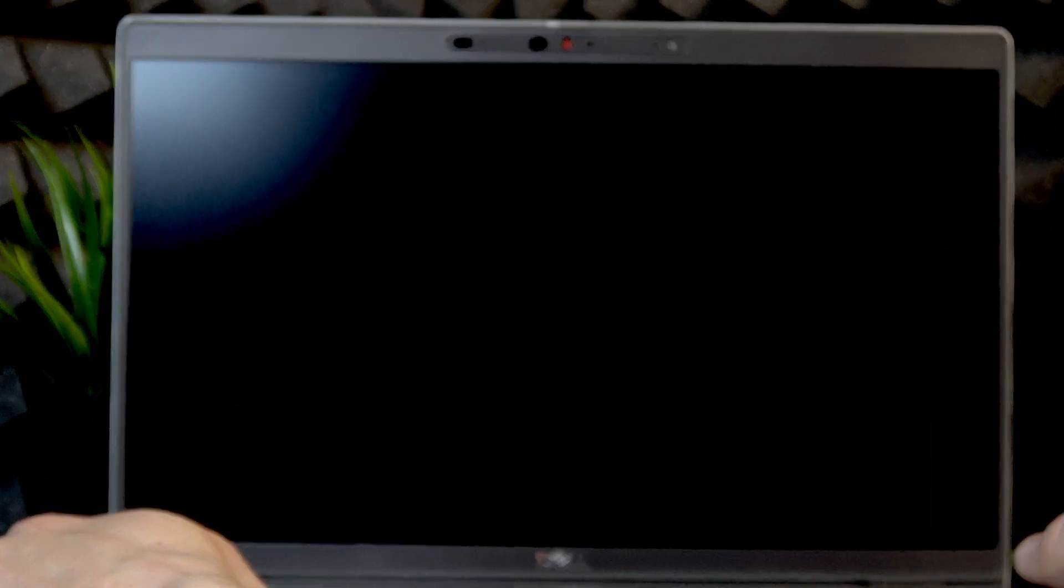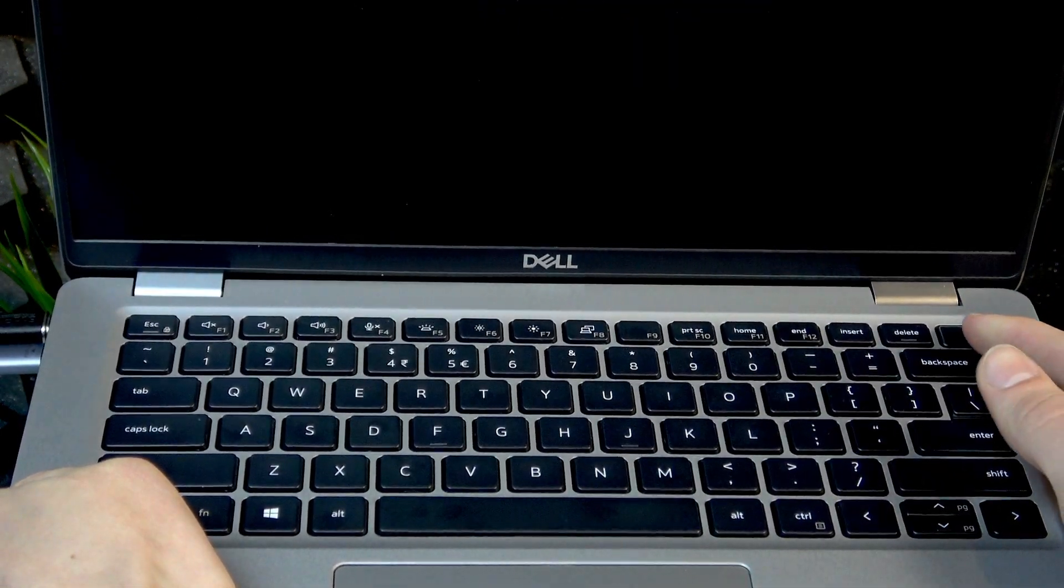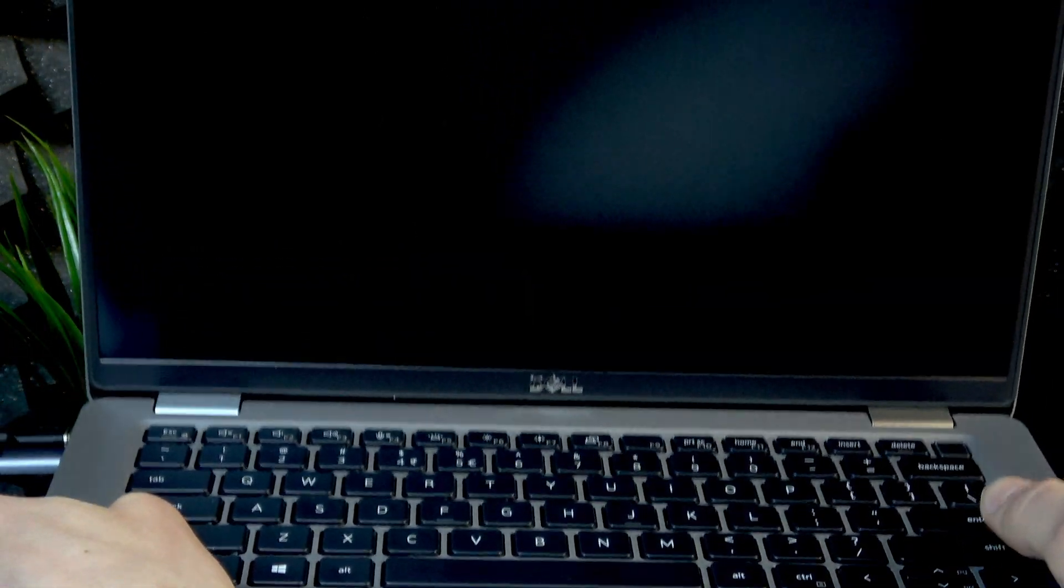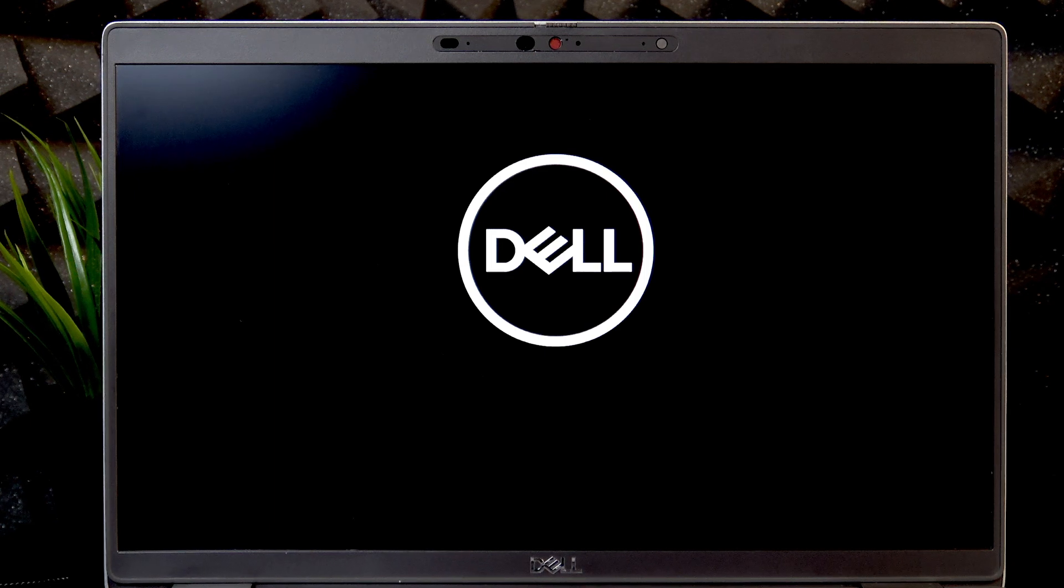So in order to switch it on, you just have to press the power button which is located right here. After we press the power button, your laptop will automatically turn on.